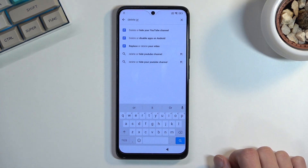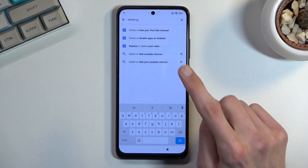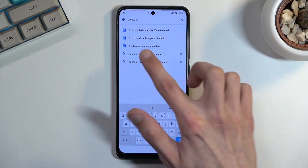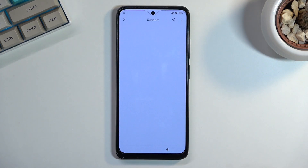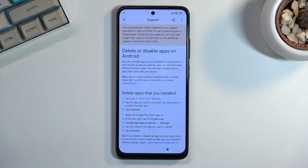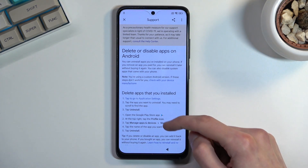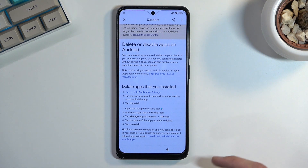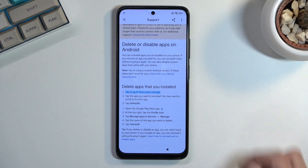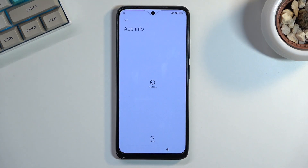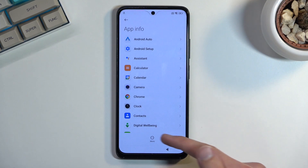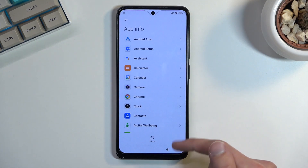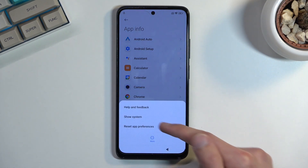Once you type in 'delete or', it should show up as a suggestion: 'delete or disable apps on Android'. Click on that suggested option and from here we're simply going to tap on the top to go to application settings. Once it loads up your apps, tap on 'more'.